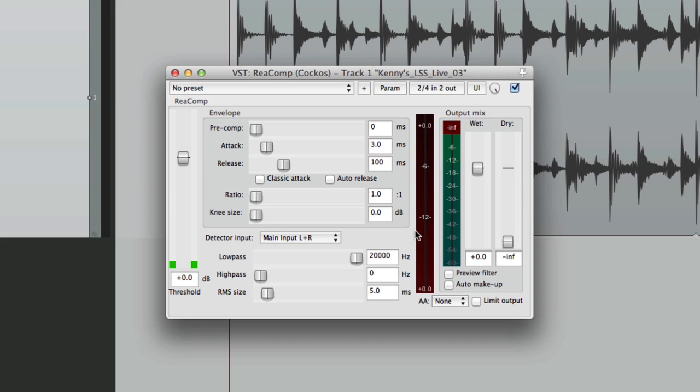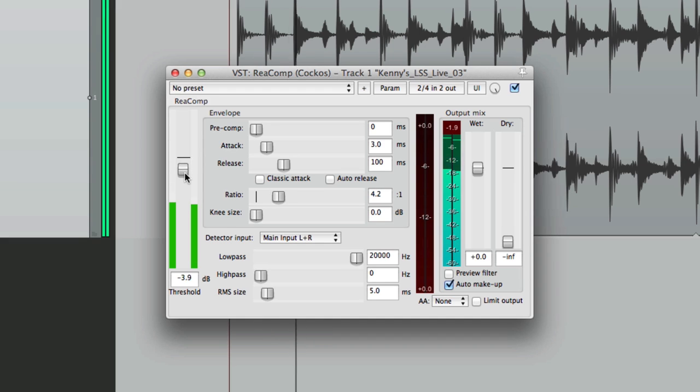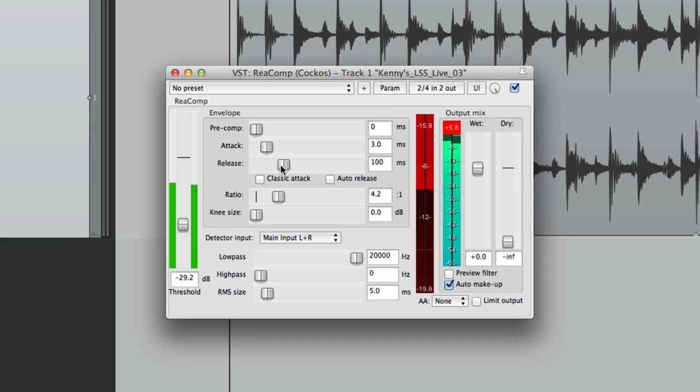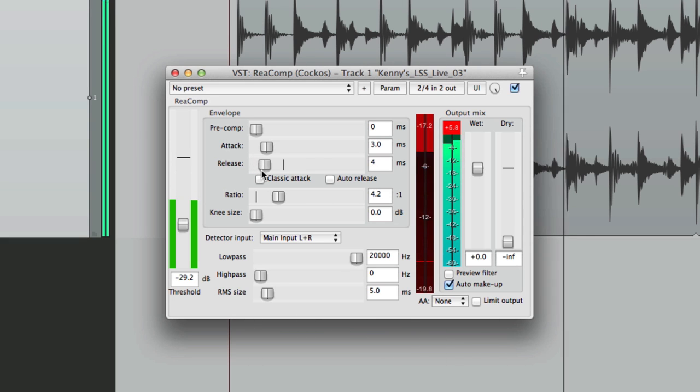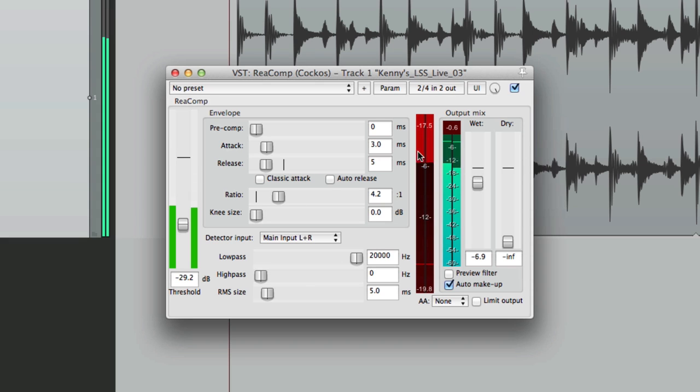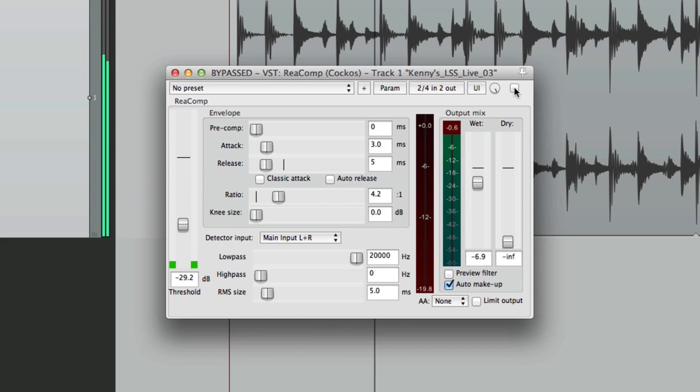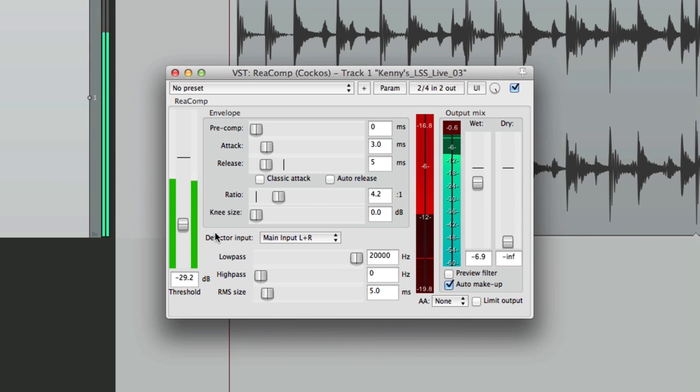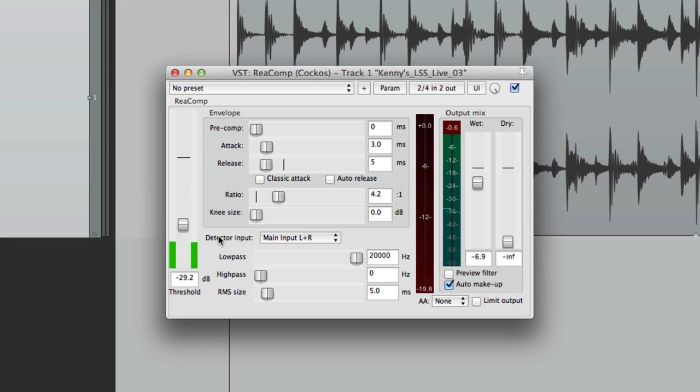Now right now, it's fully wet. Let's really try to compress this sound. We'll turn on the Auto Makeup Gain, adjust the ratio to about 4 to 1, and bring down the threshold. We could also adjust the release to really make it pump.